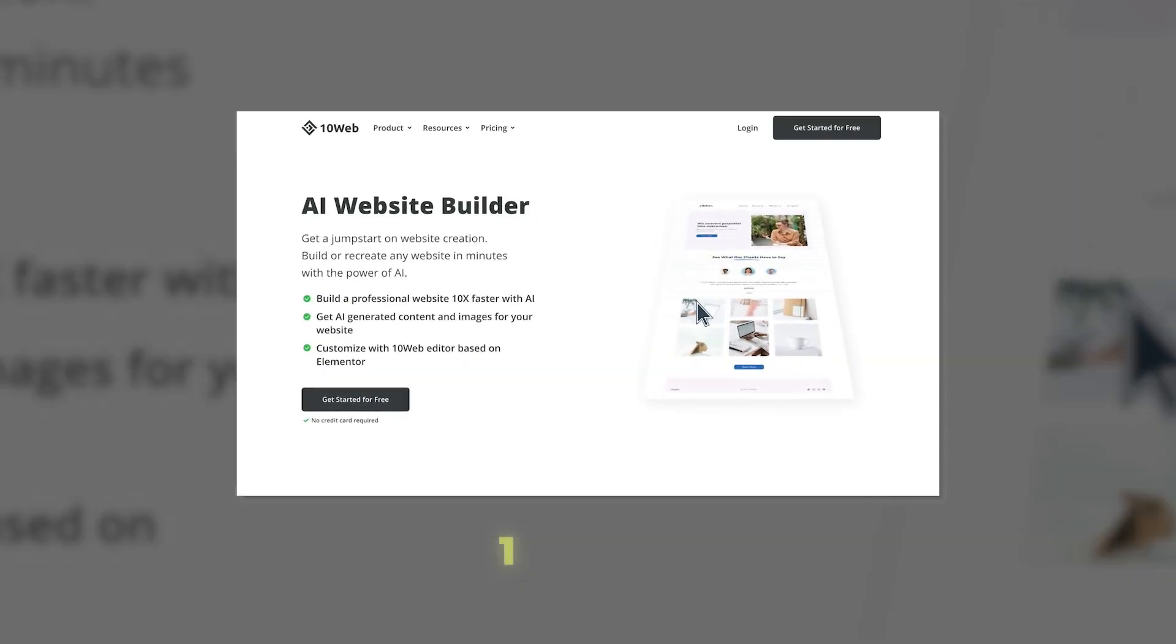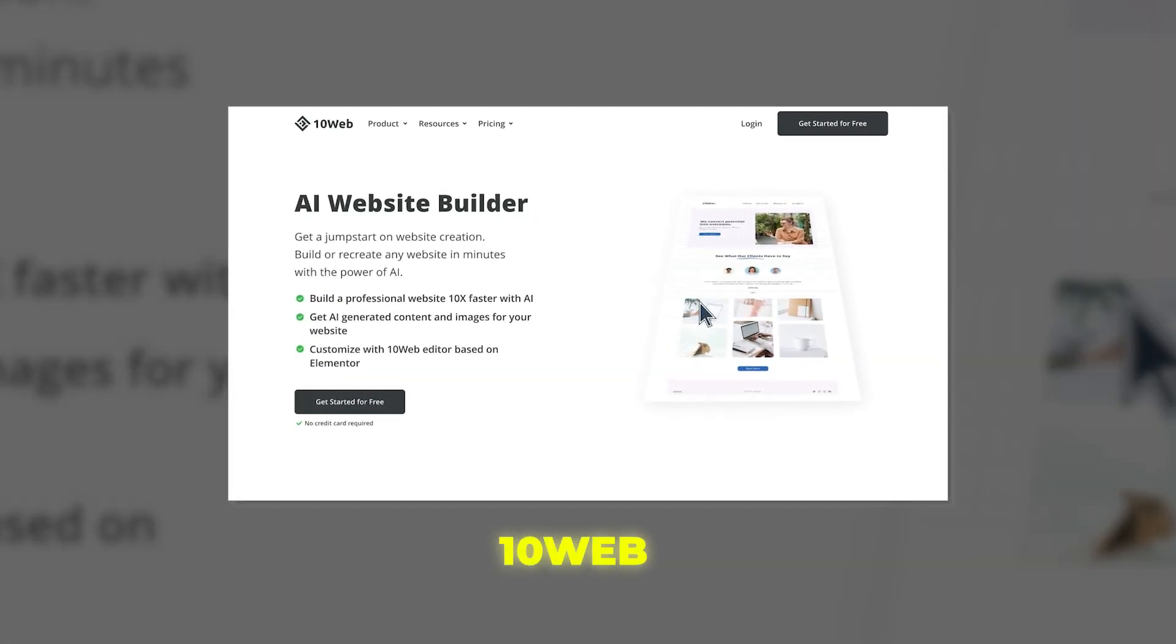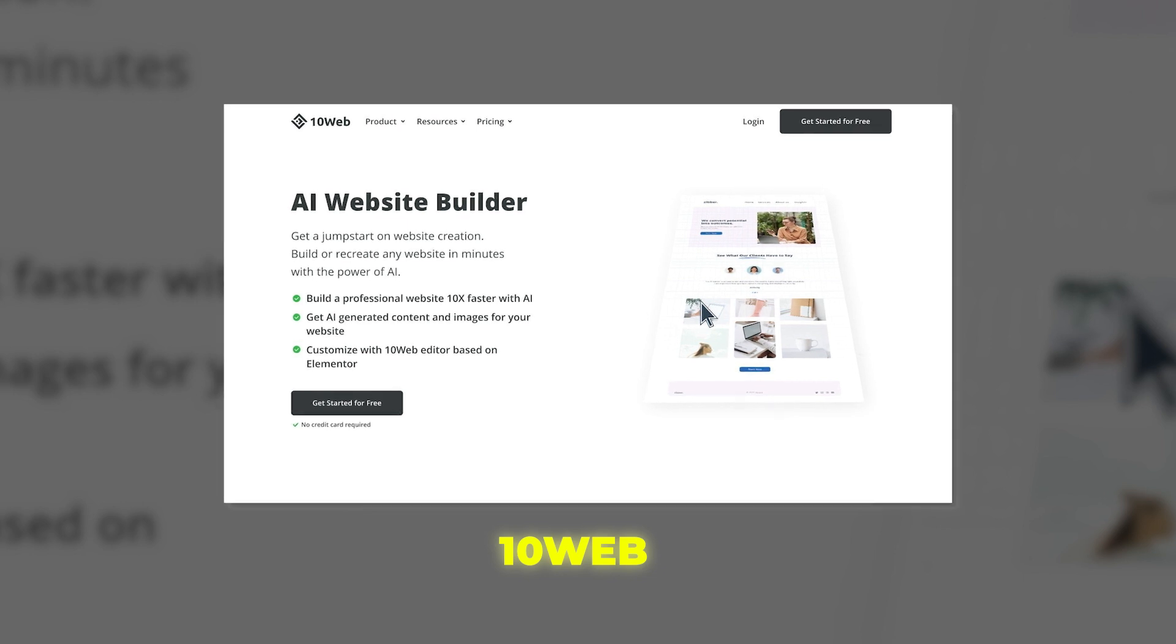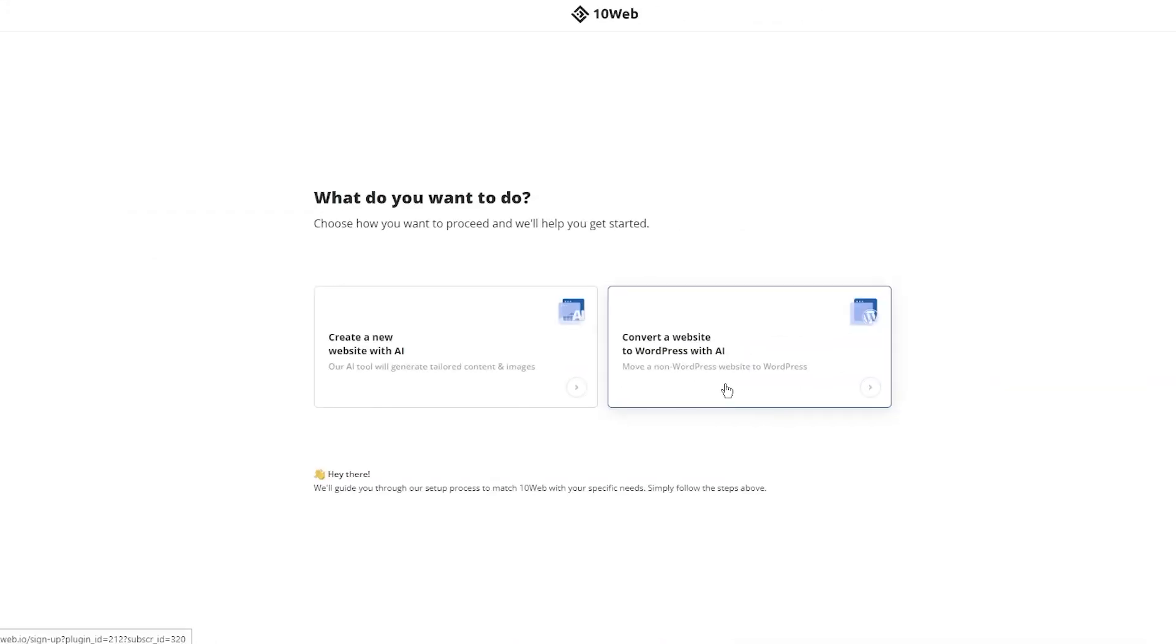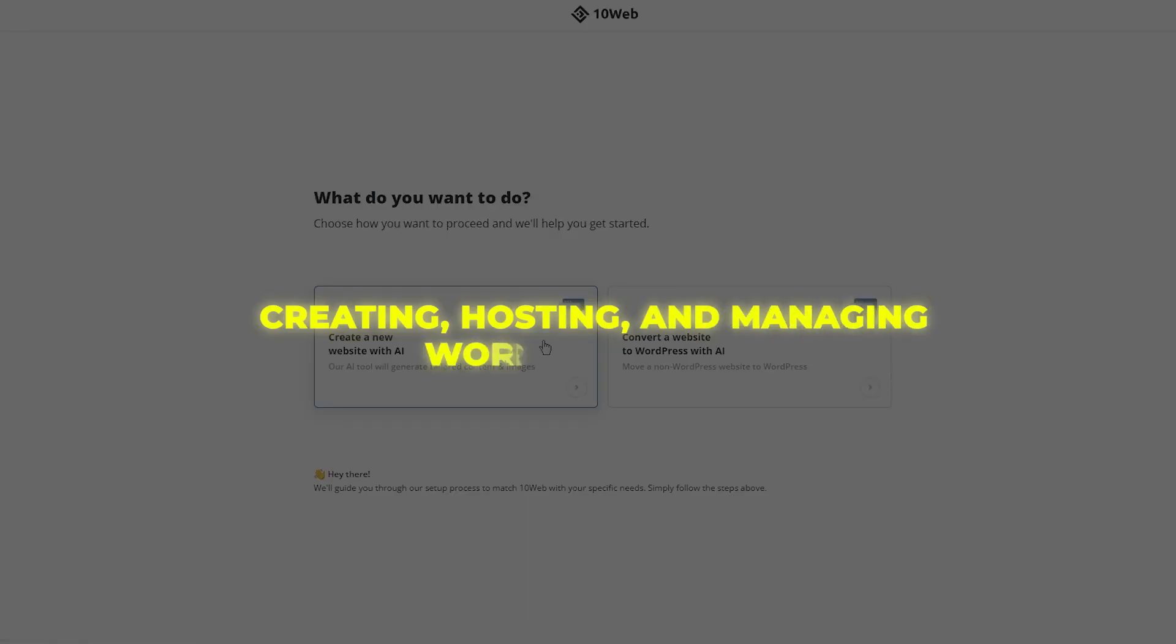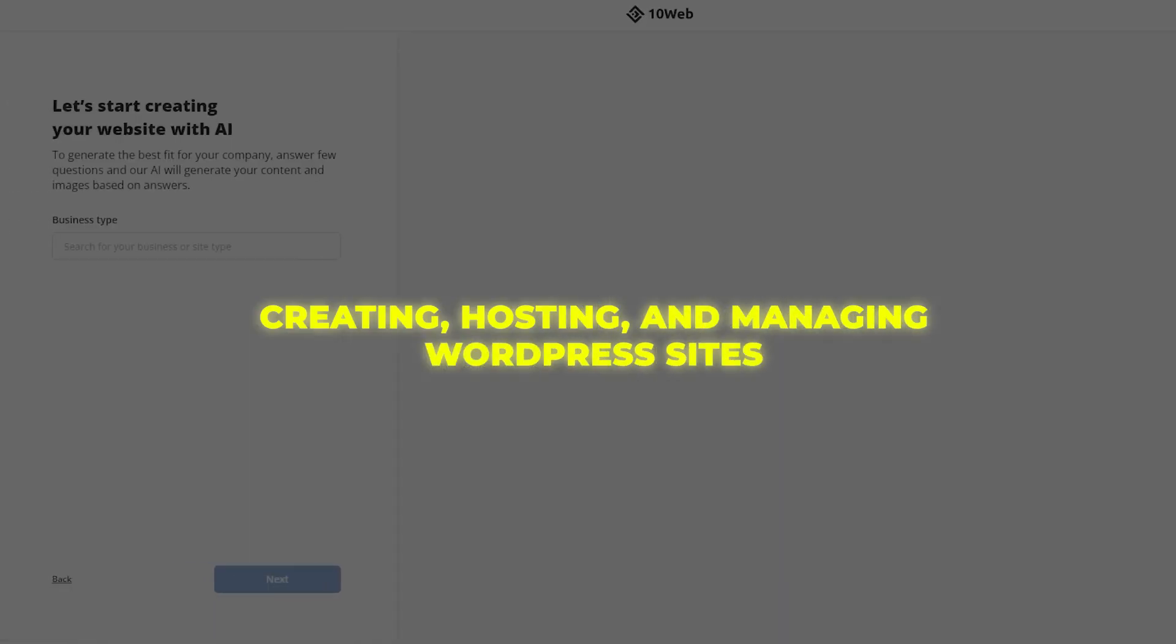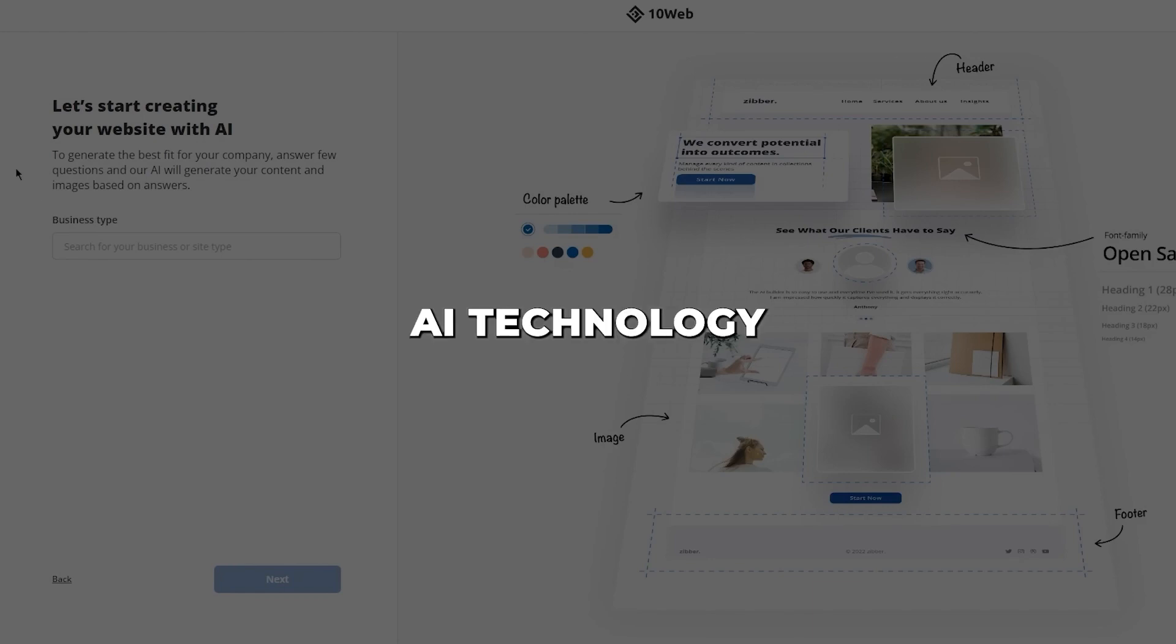Let's start with 10Web, which may be the most advanced AI website builder available today. At its core, 10Web is an all-in-one platform for creating, hosting, and managing WordPress sites. But what makes it truly special is the AI technology integrated throughout.